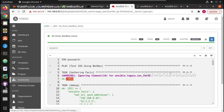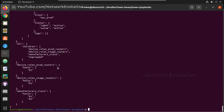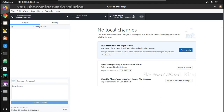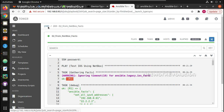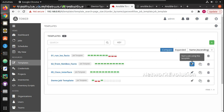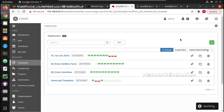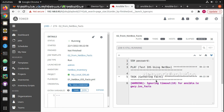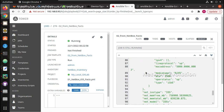Now if we want to change this to r2, we need to change the filter to 'prod_routers'. Let me update it in GitLab. I'll commit those changes, go to the template, and launch it again. Again this will do an SCM update and inventory update. Now it is communicating with r2.